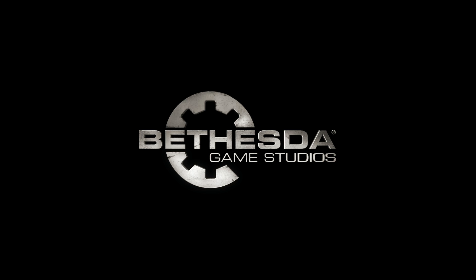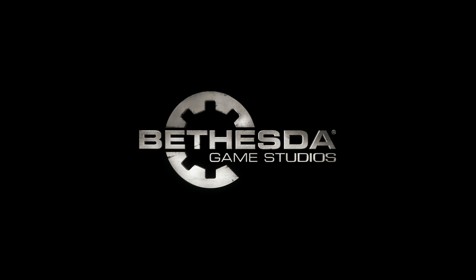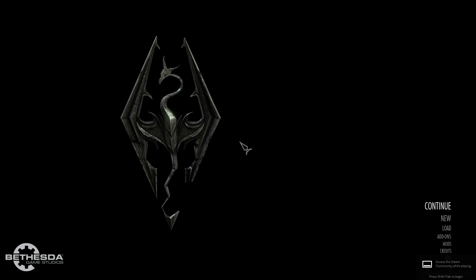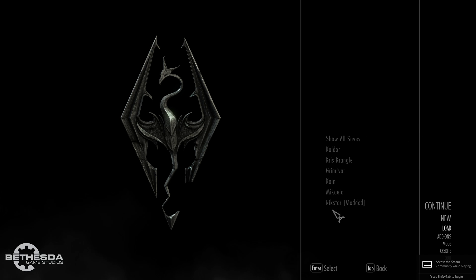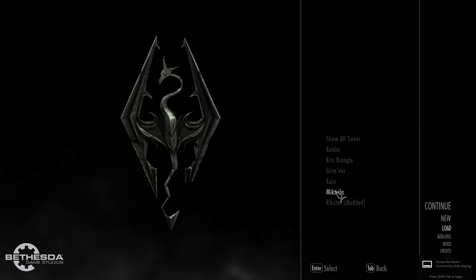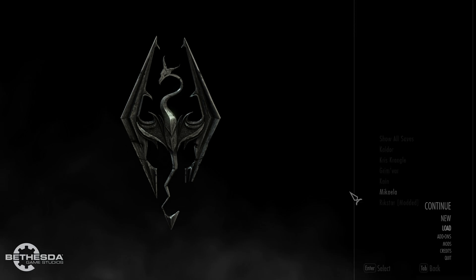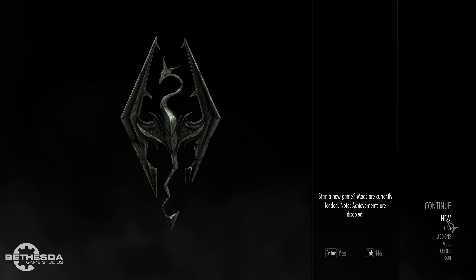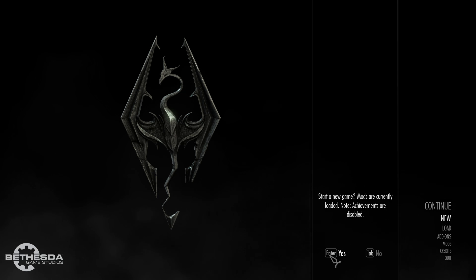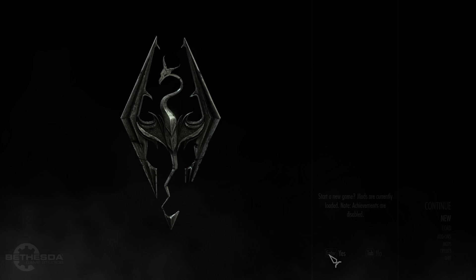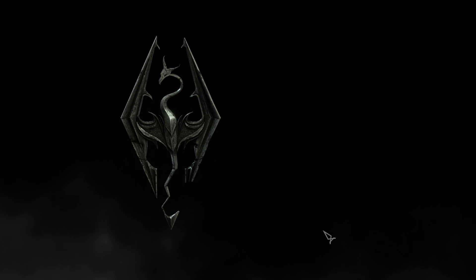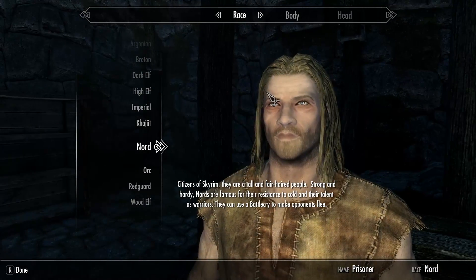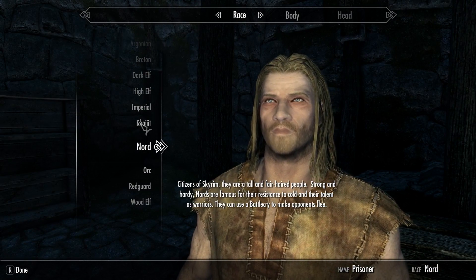There we are. So it starts off with the Bethesda logo. Here we are. So as you can see I've got all my previous saves showing up. But if we were to do a new save, keep in mind we've only got two mods installed. We've got the unofficial patch and alternate start. And here we are. Here is alternate start.